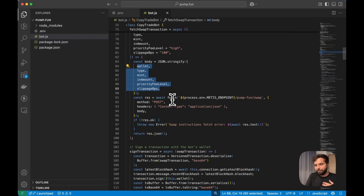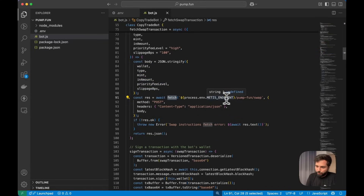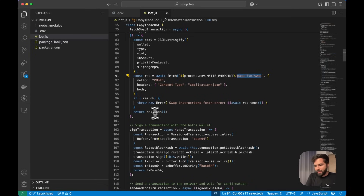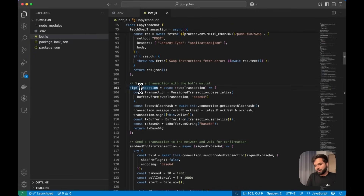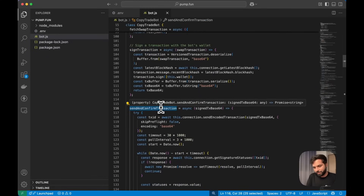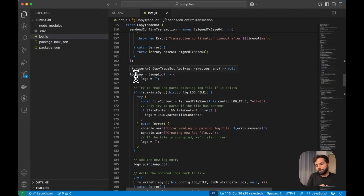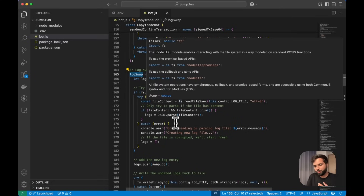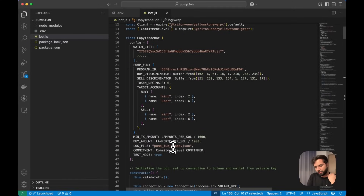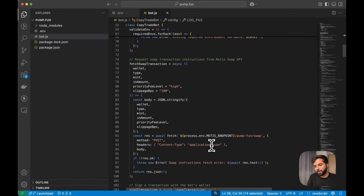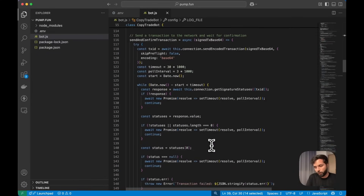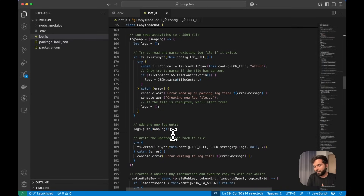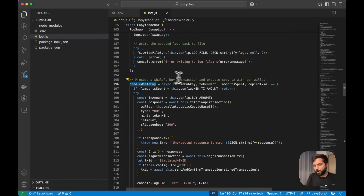In the fetchSwapTransaction body section we have all the config for the transaction, and in the fetch call we use the Metis Swap endpoint along with the method pump-fun/swap to construct the swap transaction. The constructed transaction is returned in JSON format. We also have a signTransaction function to sign the transaction using the key pair from the secret in the environment variable, and a sendAndConfirmTransaction function to actually send the transaction. The logSwap function logs all swap attempts — successful or not — along with any errors into pump_fun_swaps.json.